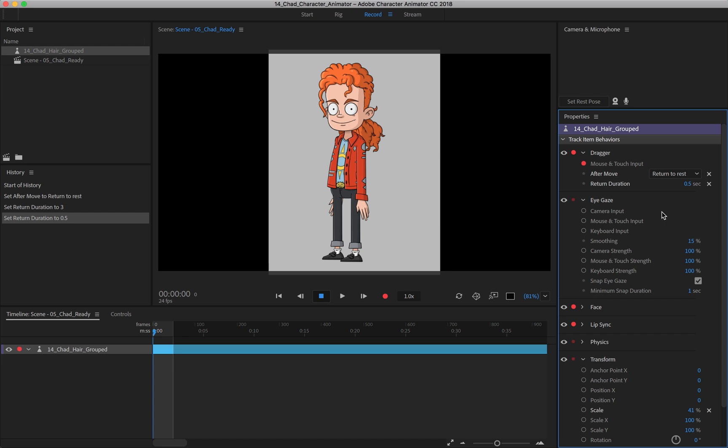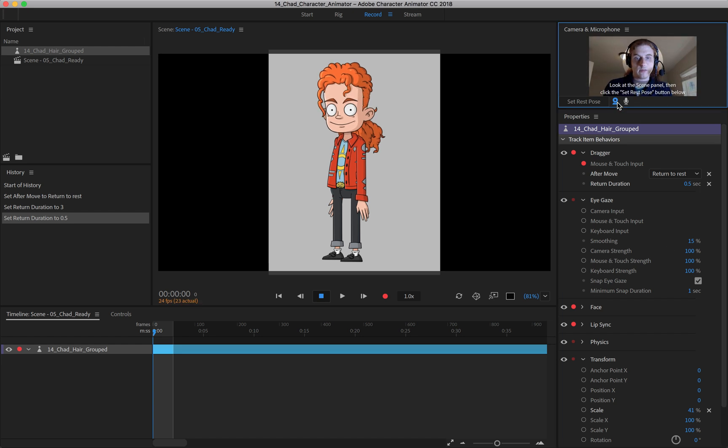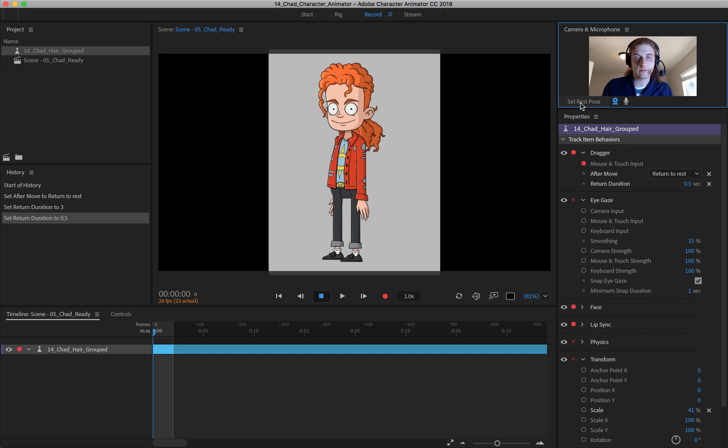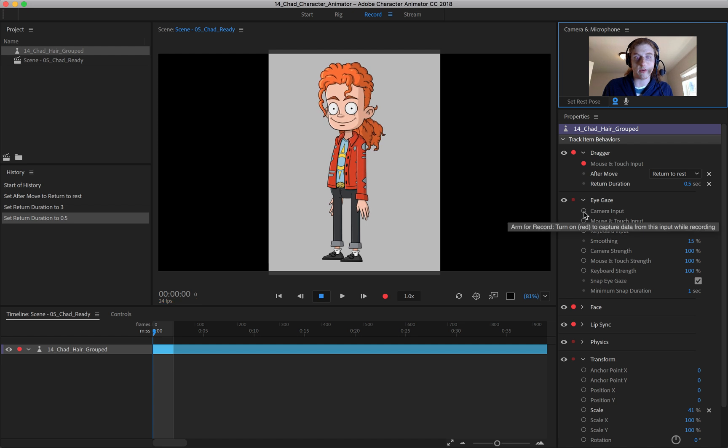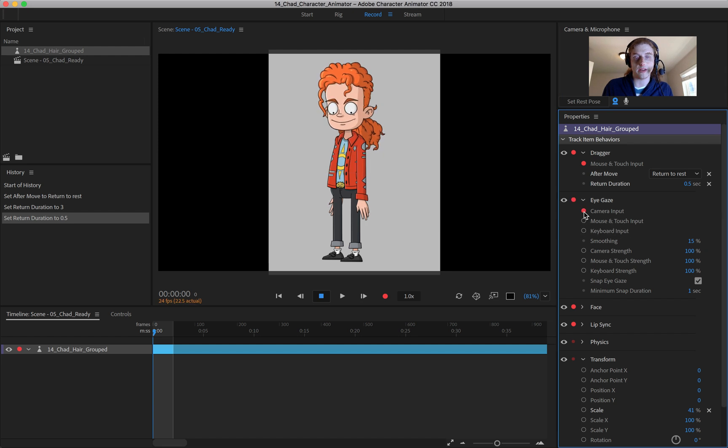And these all work the same, it just depends on how you want to control your character. So let me turn my camera on once again, and I'm just going to set the rest pose. Now, if I come down here, I'm going to look at first the camera input, make sure I turn that on. And I'm just going to set the rest pose again.